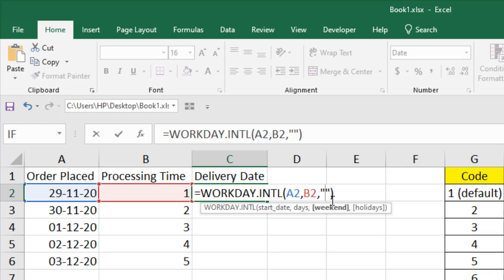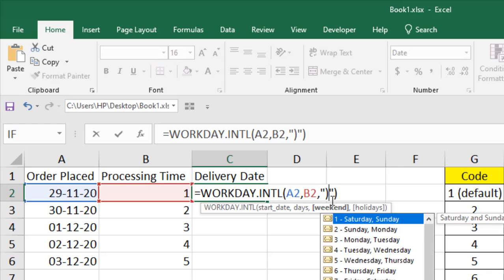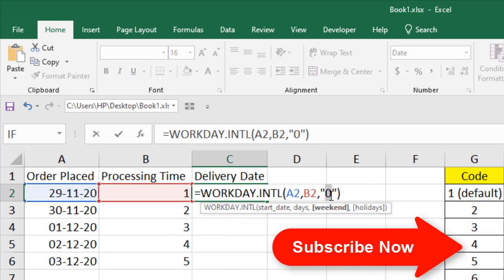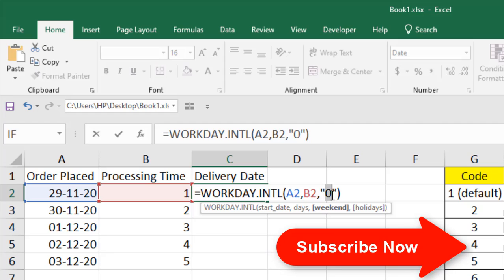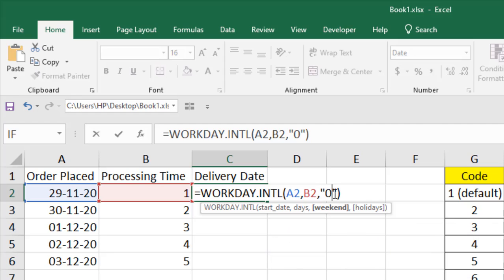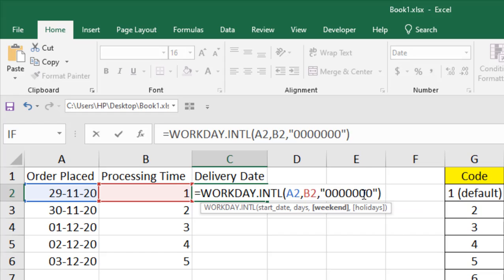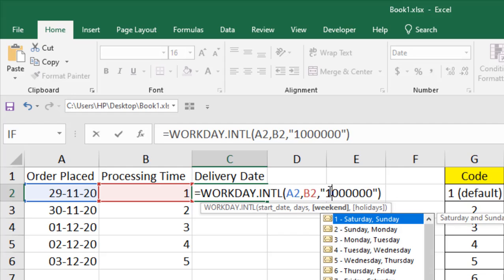By default, Workday International function considers or starts the week from Monday. If I write here zero, that means we have Monday as a working day. If you need to customize your weekends, you will have to add seven zeros here. These seven zeros means you have seven workdays.